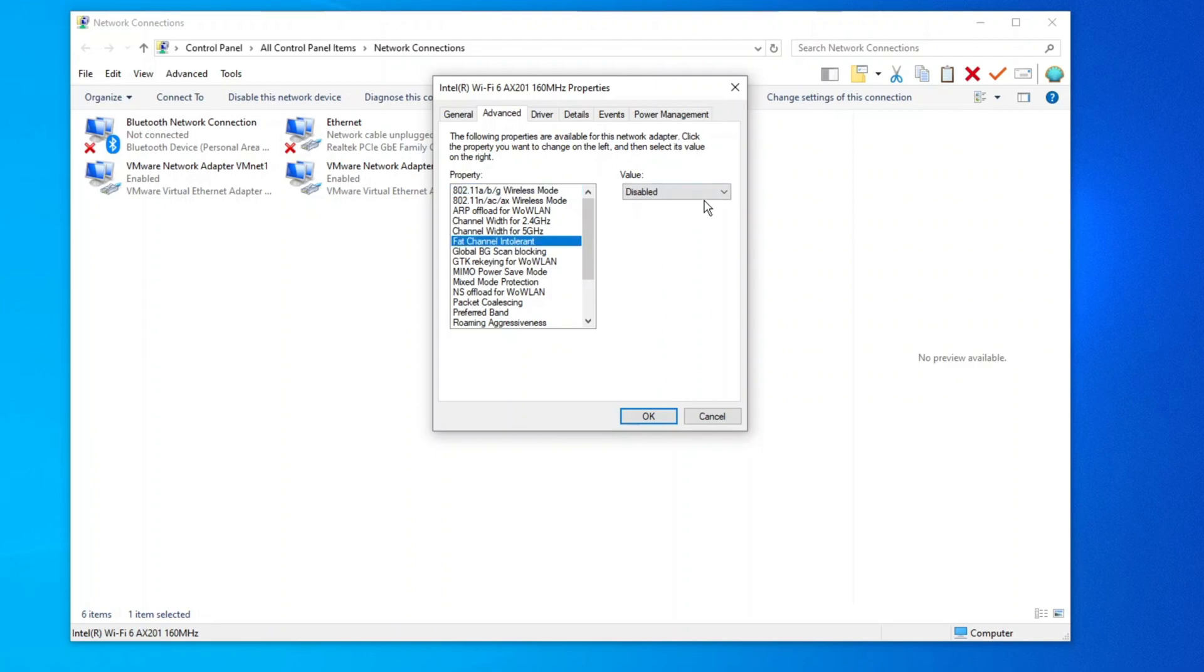Make the following adjustments. Fat Channel Intolerant: Set to Disabled for a better network connection.